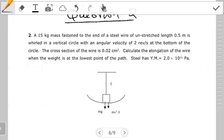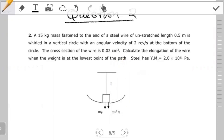I hope you guys were able to identify that you have two topics that are more like combined to make this question. It's mainly mechanical properties of matter, but then there's just a minor addition of circular motion. So we're going to go right ahead and see how to work it out.